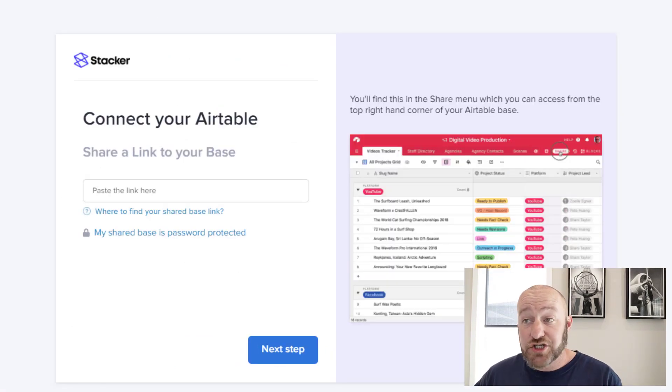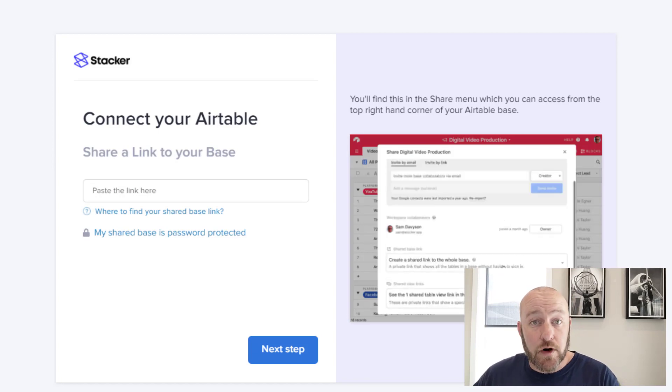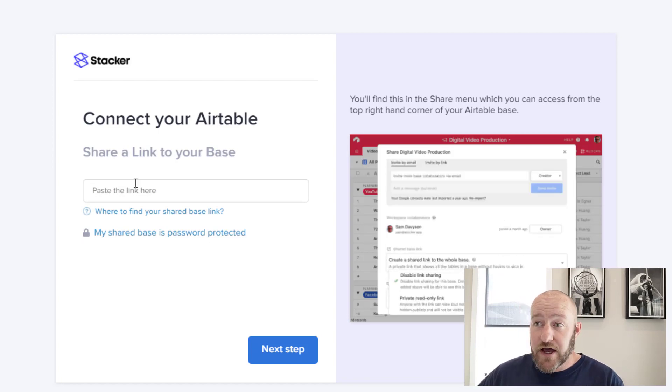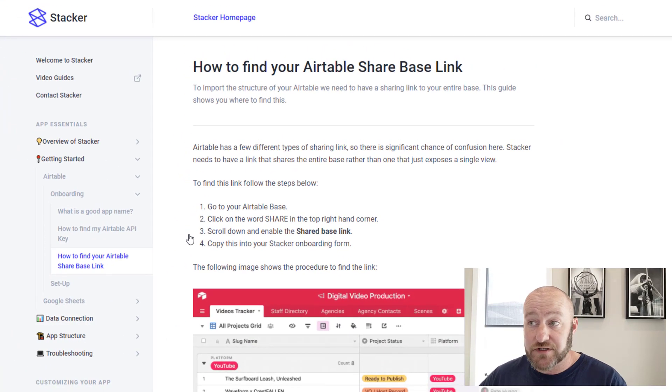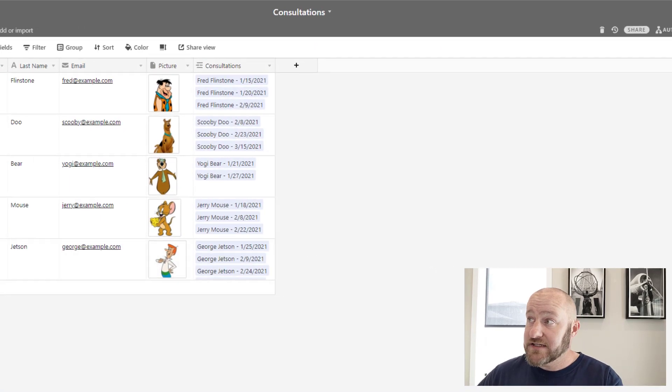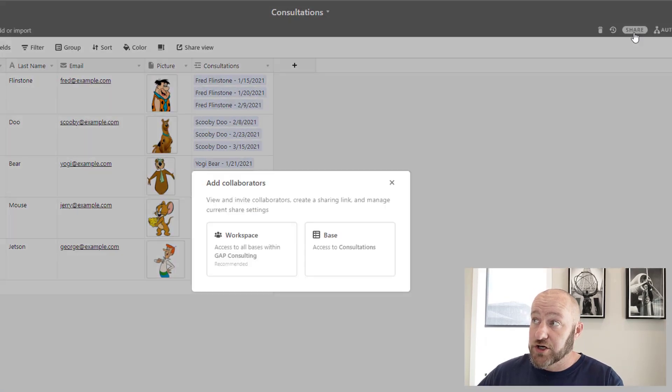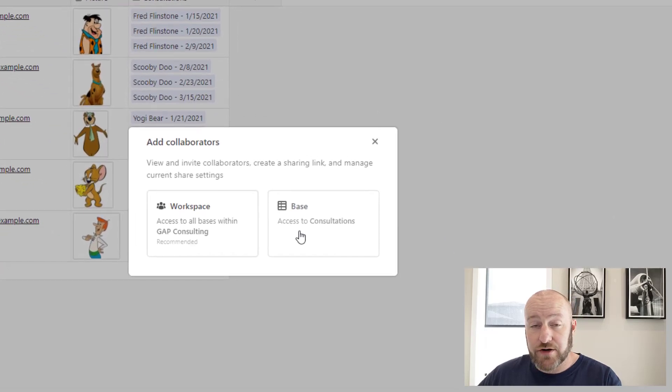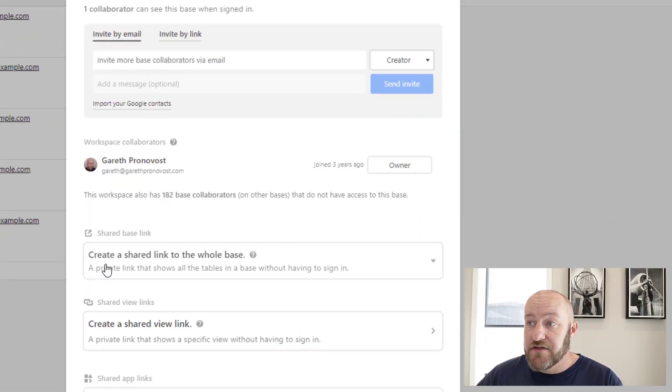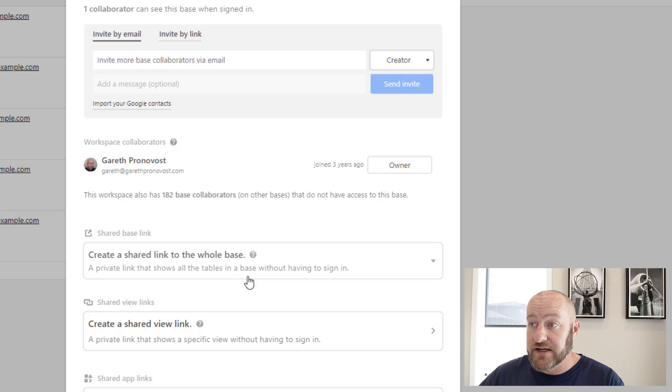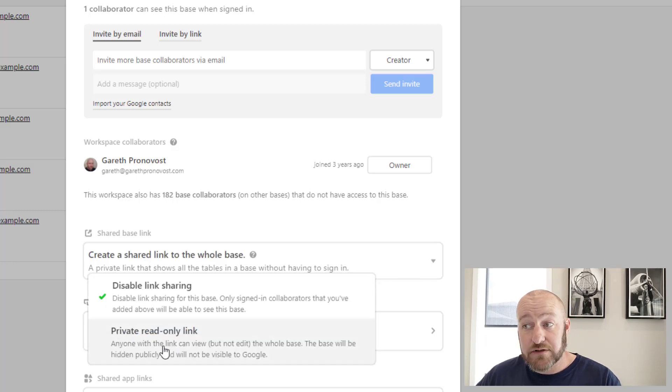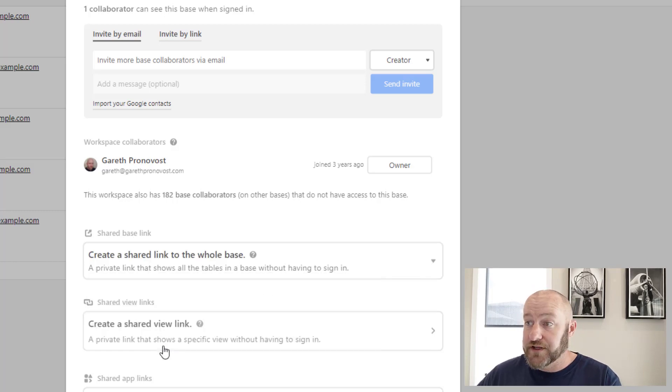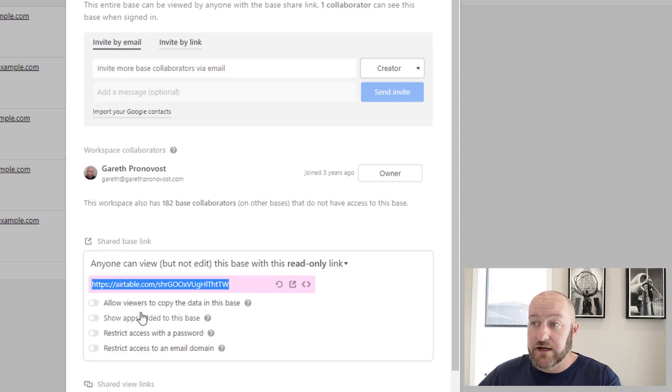Now we are asked to provide our link to our base. If you're not sure how to do this, you can follow the documentation that stackers put together here. But really quickly, what I'm going to do is go back to my base. I'm going to click on share. And if I click on share the base, this particular part right here will create a shared base link. So I'll select this and say, yes, I would like a private read only link. And I can copy this link here.